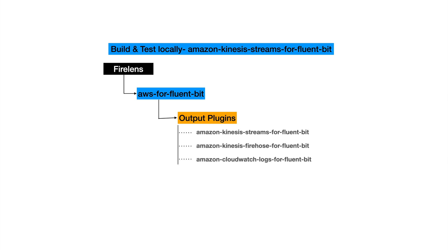Firelens under the hood supports Fluentd and Fluent Bit for routing logs, and AWS for Fluent Bit is basically Amazon's distribution for Fluent Bit, which is an open source log routing solution.